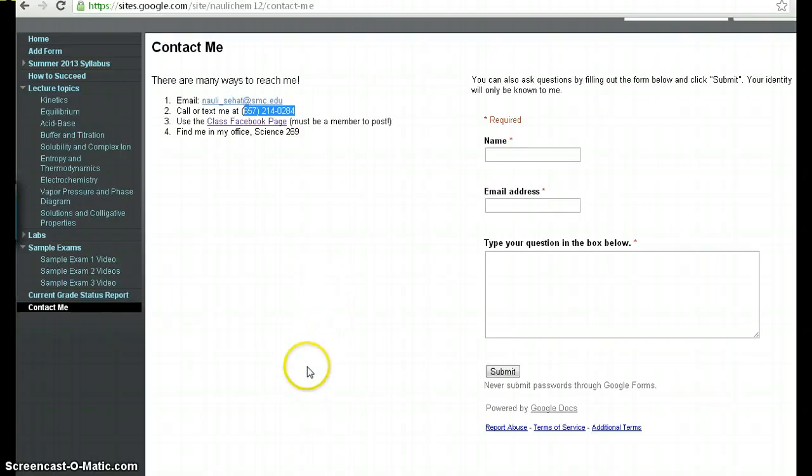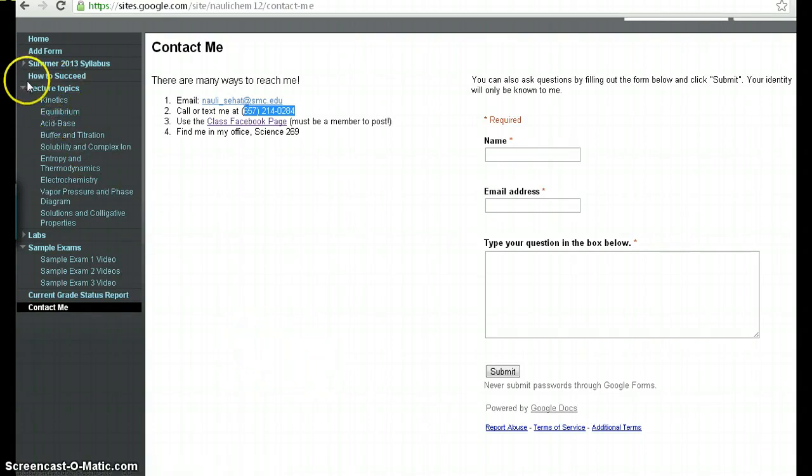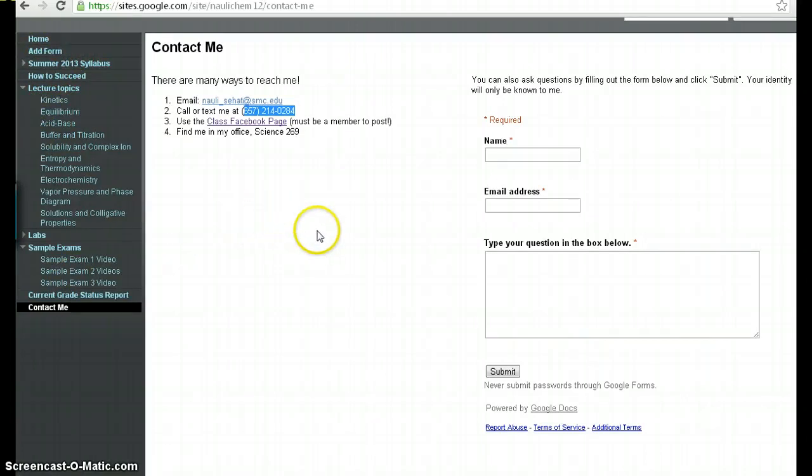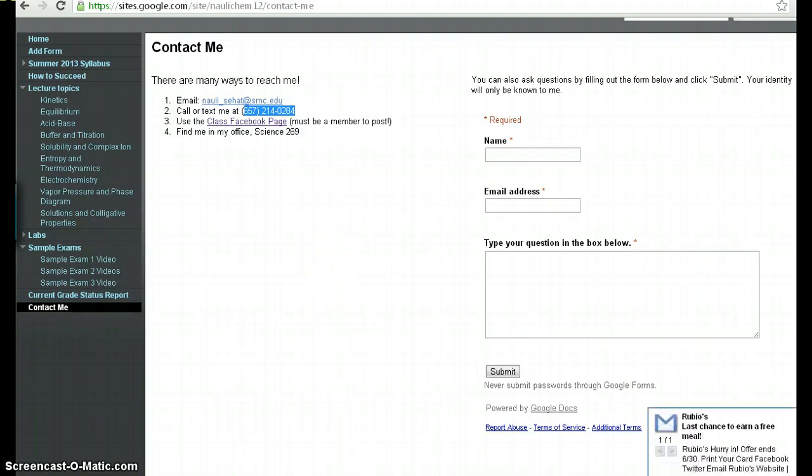So hopefully this video helps you get oriented with the website and you want to do a little bit of figuring out yourself. Click on each one of these items, figure out what they are and really learn the website carefully because it will be a very useful resource for you throughout the semester. I'll see you in class.